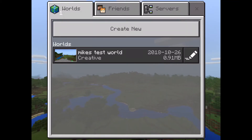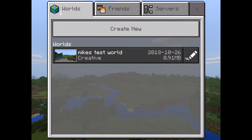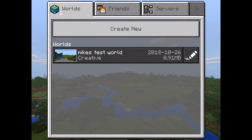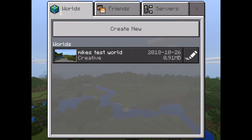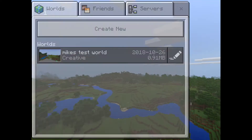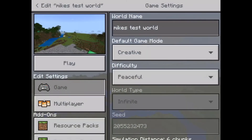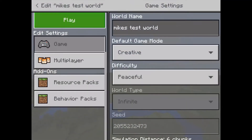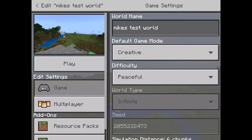But instead of clicking on the world, I'm actually gonna click on the edit button to the right of the world here, with a pencil icon. When I select that it gives me lots of options on the left.